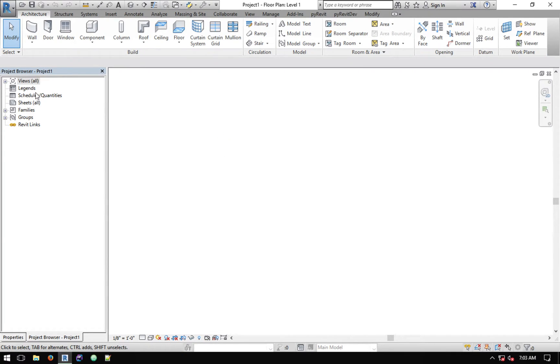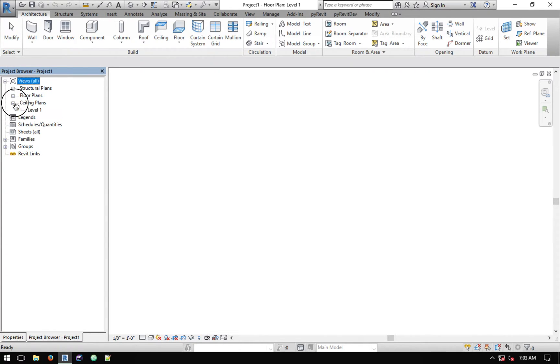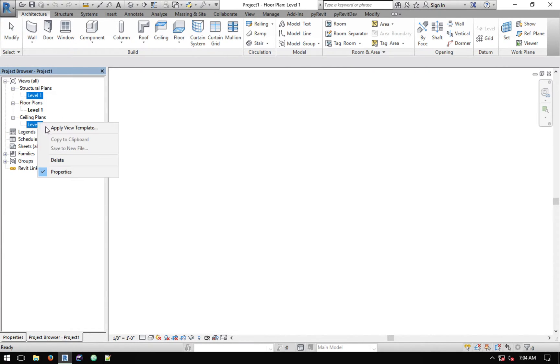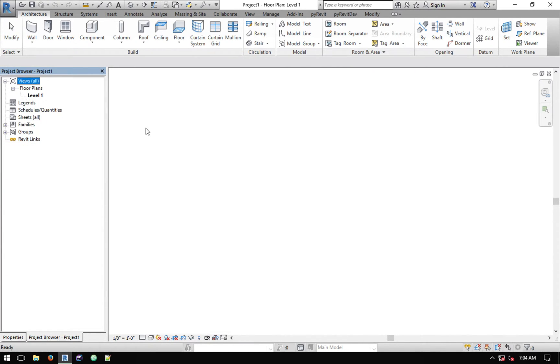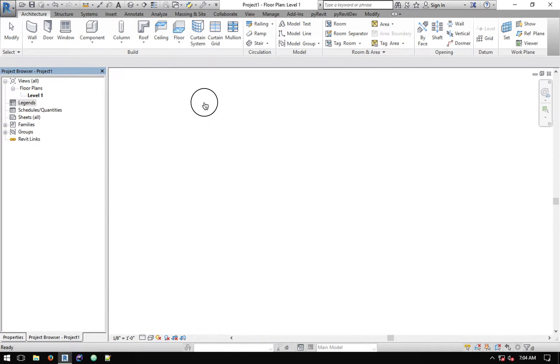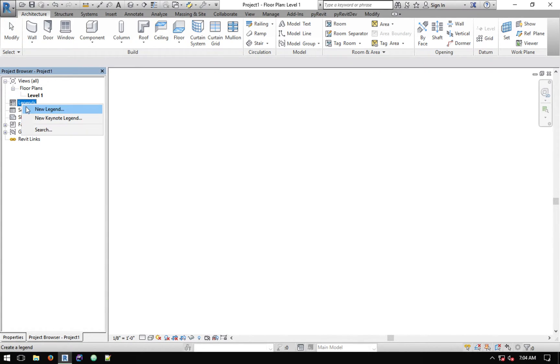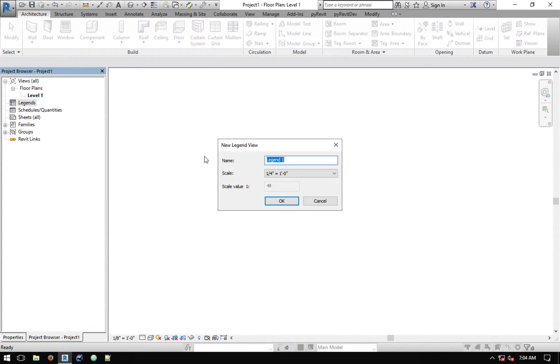Revit API currently doesn't allow creation of legends programmatically, or as far as I know at least I haven't been able to figure out a way to create legends. So the only thing that you have to make sure is that if your sheet that you're copying contains any legends, make sure that you have at least one legend in this.